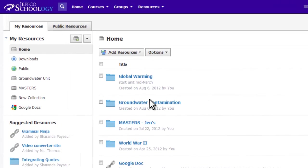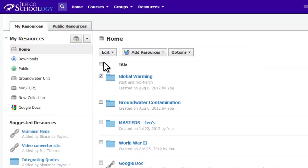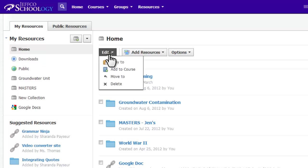These options are also located in the Edit button. This button only appears when you select a checkbox, and selecting multiple checkboxes allows for bulk action.